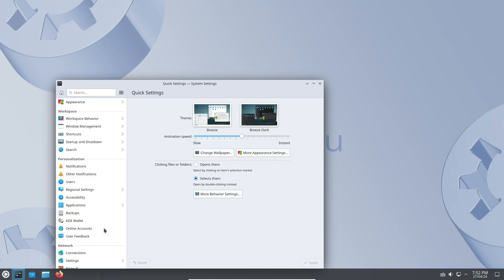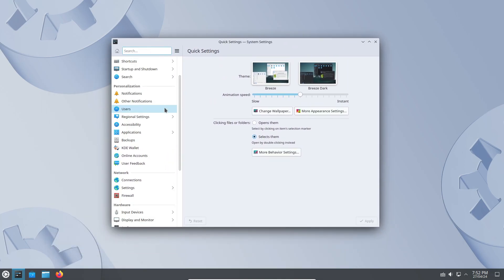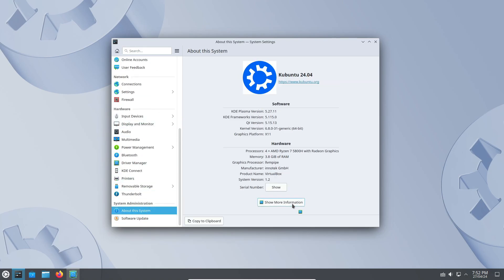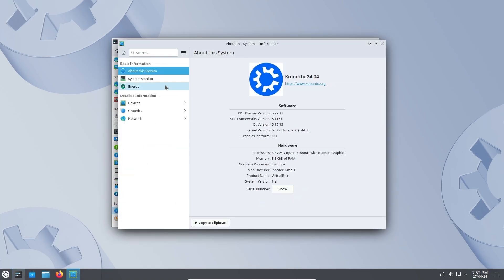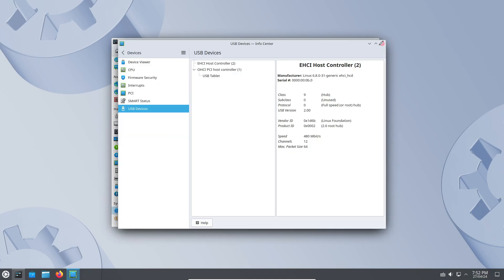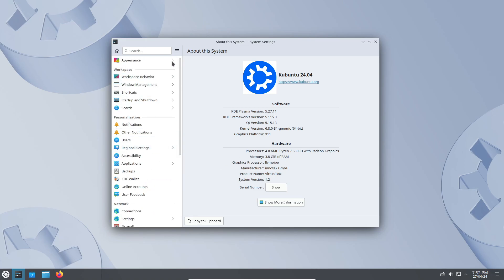Kubuntu, as many of you know, is a flavor of Ubuntu that comes equipped with the KDE Plasma desktop environment. It's a popular choice for users who appreciate its robust set of applications and user-friendly interface. While some may debate between Ubuntu and Kubuntu, many find Kubuntu to be a comfortable transition from Windows.